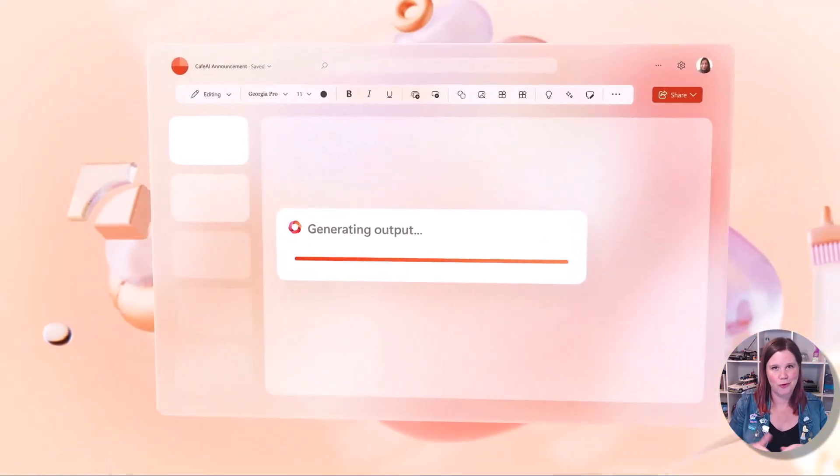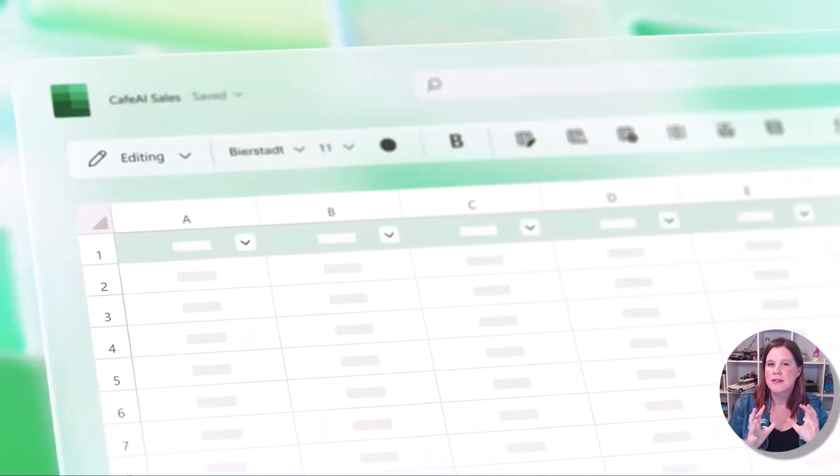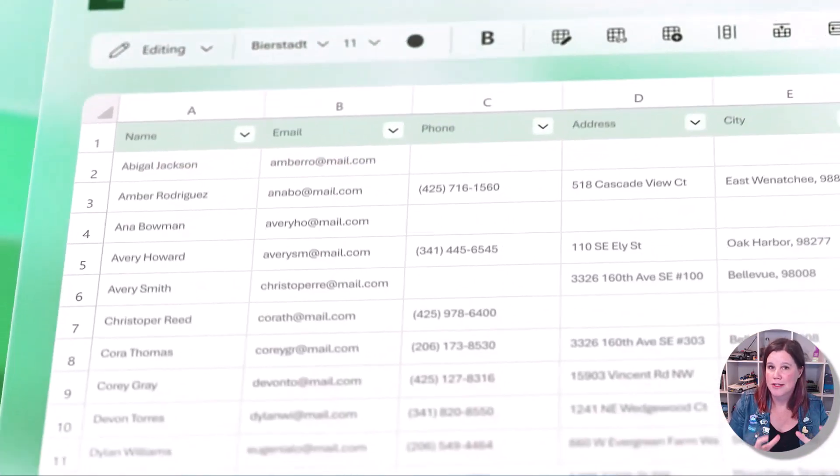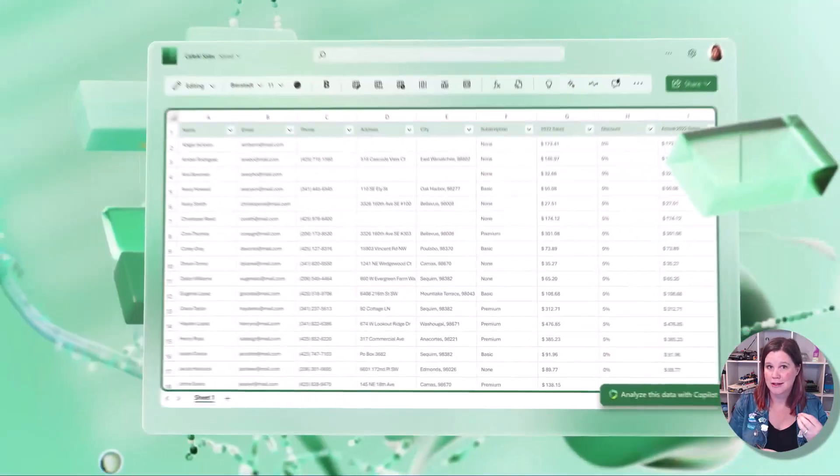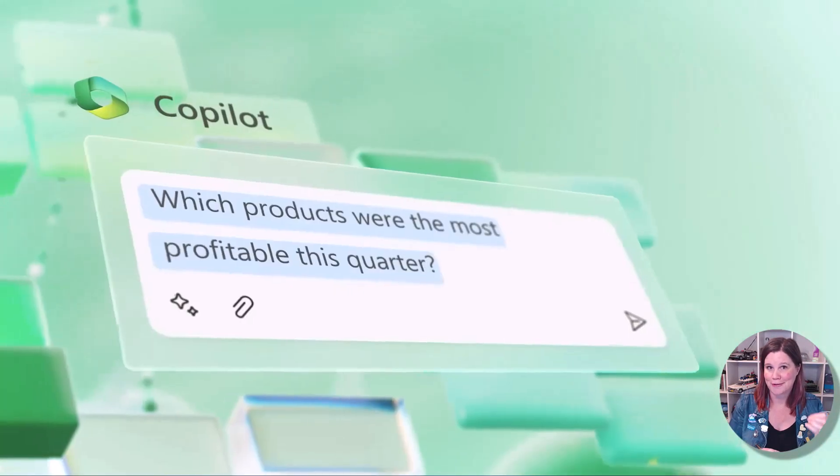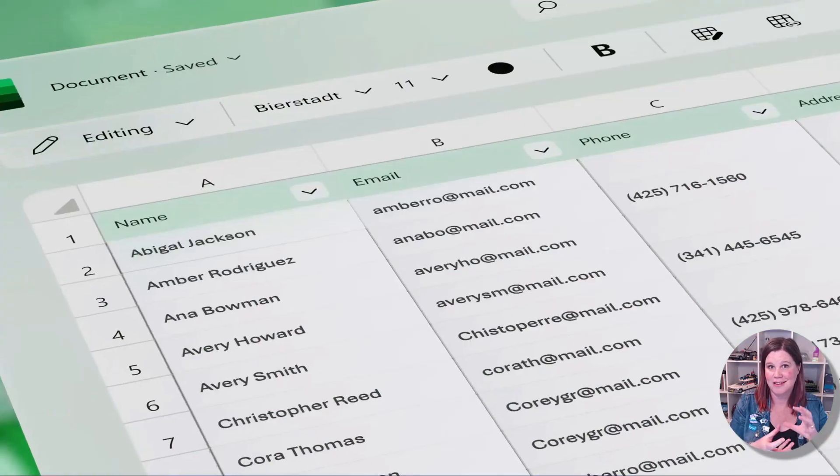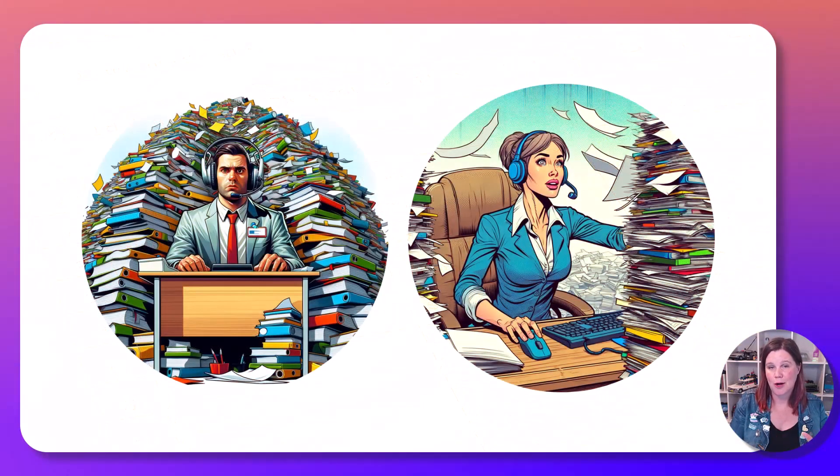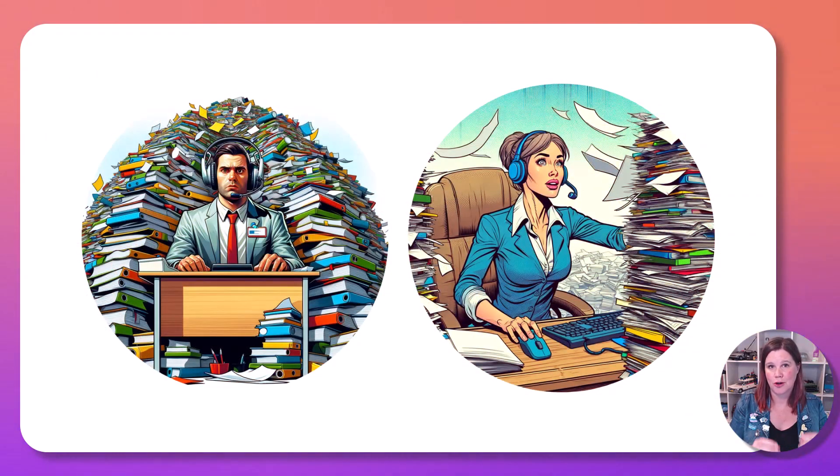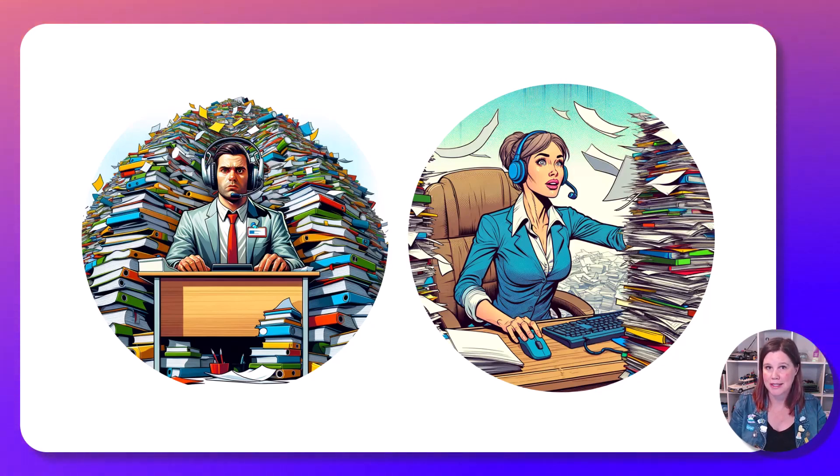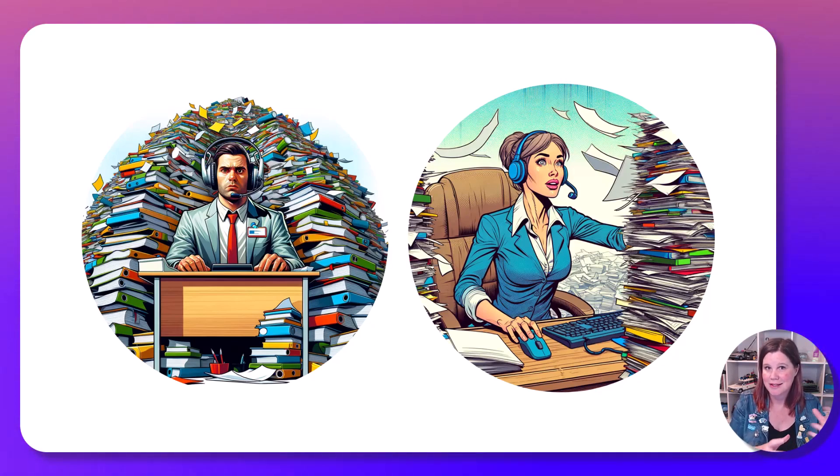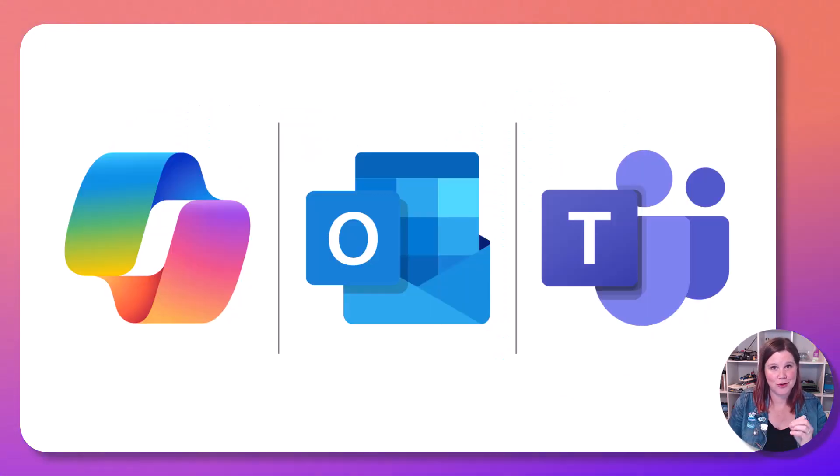I've got a whole video going through that if you'd like to know more about it. So co-pilot for service includes co-pilot for Microsoft 365 in the license, which means now what you've got is a co-pilot that is connected to your knowledge bases and to your cases and also to those tools that we're using.